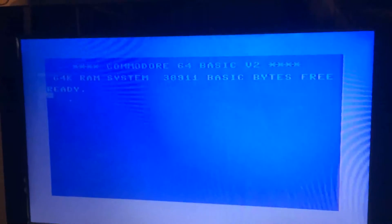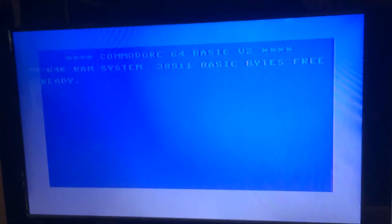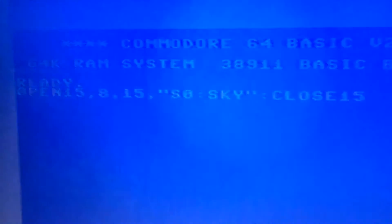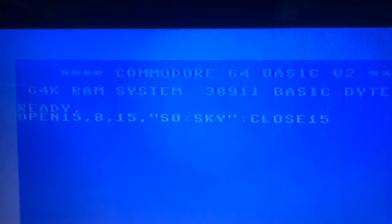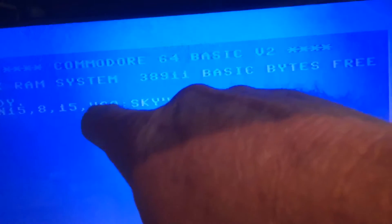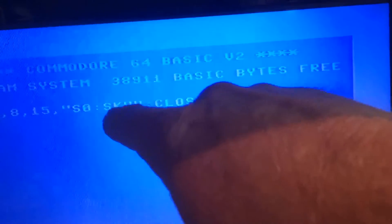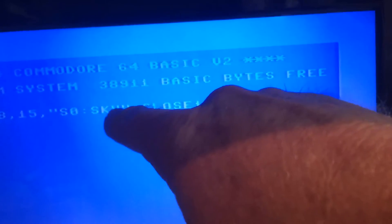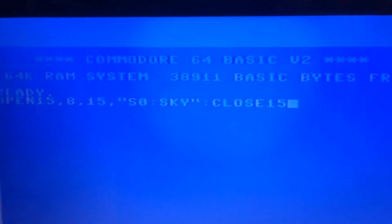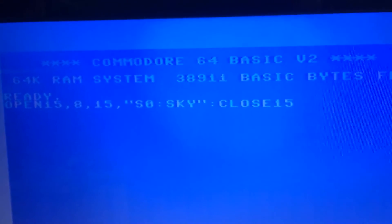If anyone's not too sure how to delete a file off a disk or SD card, I'll show you the command. I've just typed in the command to delete something off a disk or the SD card. It's: OPEN 15,8,15, then quote S0 colon, the name of the program you want to delete - mine is called Sky, so I've typed in Sky - then quote, colon, CLOSE 15. Press return.